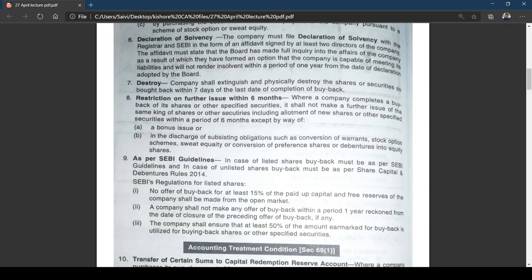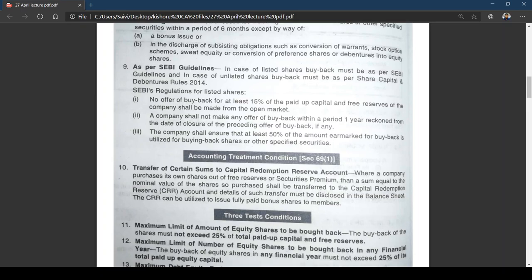You may be wondering what 'specified securities' means. Specified securities include employee stock option schemes or other securities as may be notified by the central government from time to time.